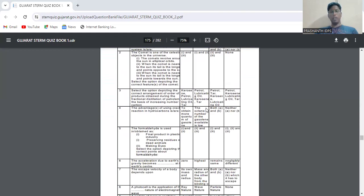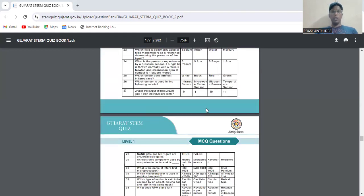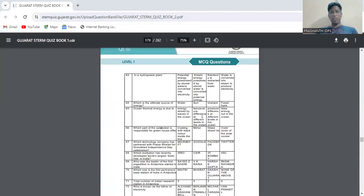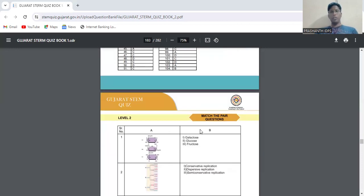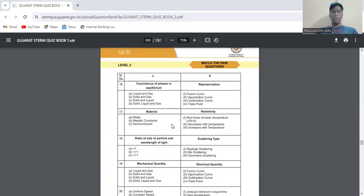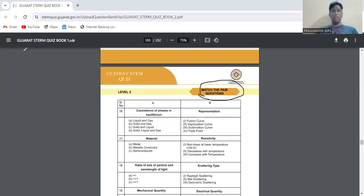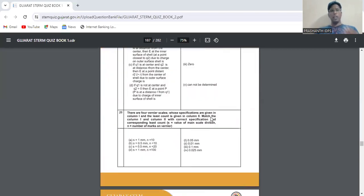Technology has level one MCQs, then one-liners like fill in the blanks or one-word answers, then picture-based. After technology is engineering. In level two, match the following type questions are also asked. Engineering also has the same three levels.